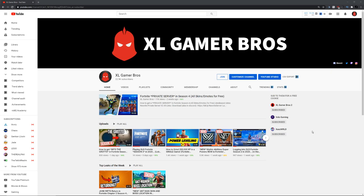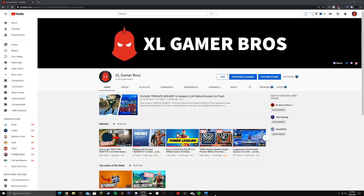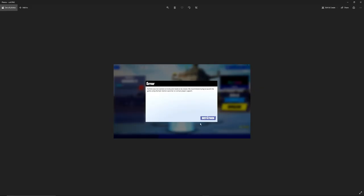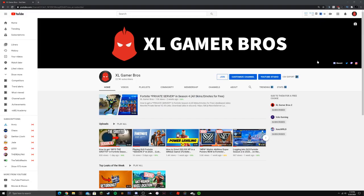Hey guys, welcome back to another video. Today I'll be showing you a fix for the Neonite private server and how to download it in the newest Season 4 update. I made this video because a lot of people in my Discord server were getting an error when using Neonite that said Fortnite was not started correctly and needs to be closed. I actually have a fix for this and I'll be showing you that in this video.